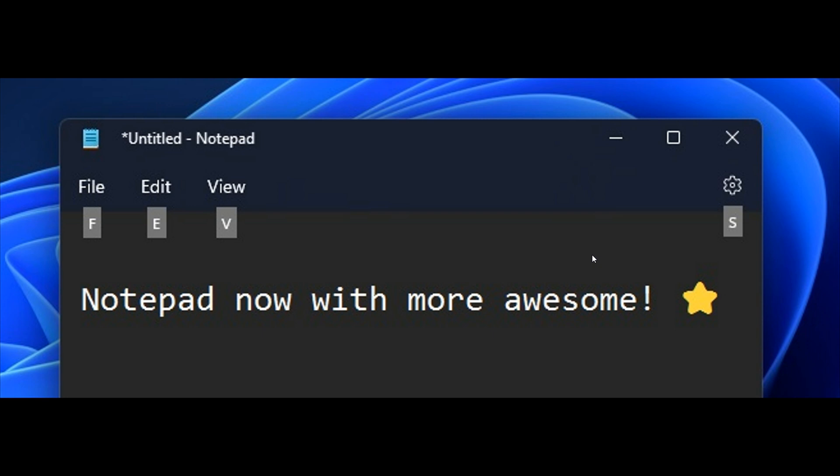And then the last key change and highlight for the notepad, there's improved accessibility, improved support for screen readers, text scaling, access keys, and other assistive technologies. And with additional improvements in version 11.2205 and higher, also again available in the dev channel.